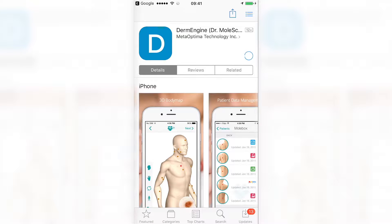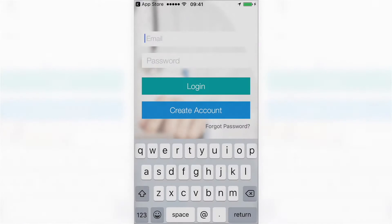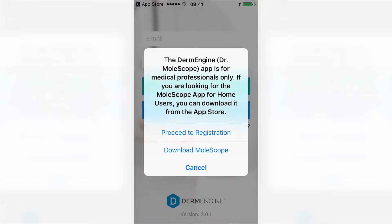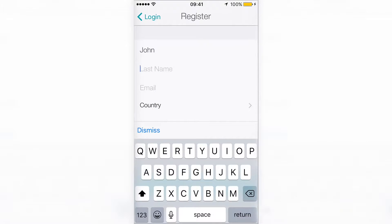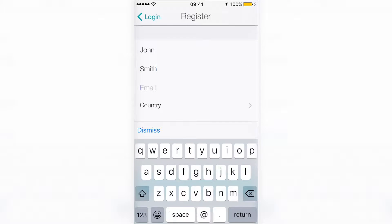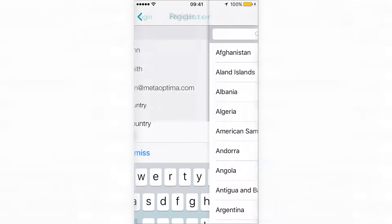Once your download is complete, you can create your DermEngine account if you don't already have one. To register, tap on Create Account. You will be prompted with a message reminding you that DermEngine is for medical professionals only. You can register your account by entering your information such as first and last name, email, and country.